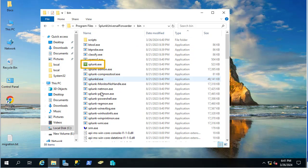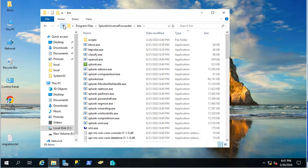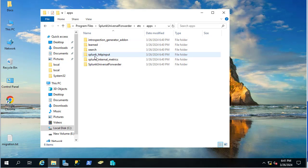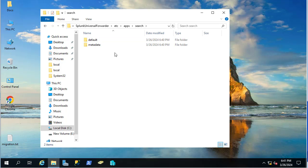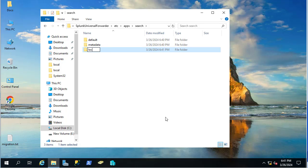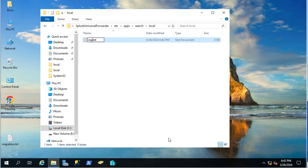In order to forward events to our Splunk server, we have to configure something in the Splunk Universal Forwarder. We go to the etc directory, then apps, then search, and inside this directory you'll find two folders: 'default' and 'metadata.' You have to create another one called 'local.' Inside it, I'll create a file called 'inputs' with the extension '.conf' and not '.txt'.